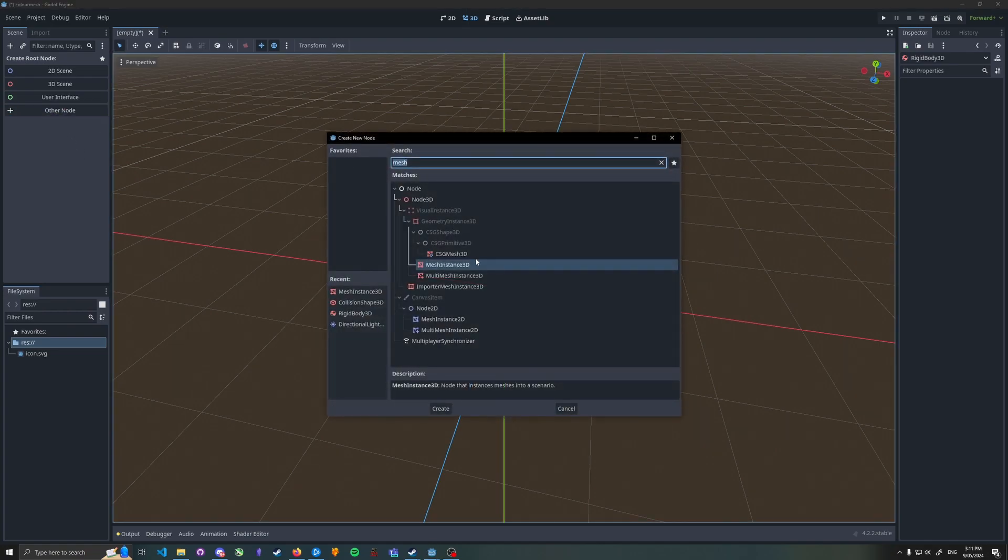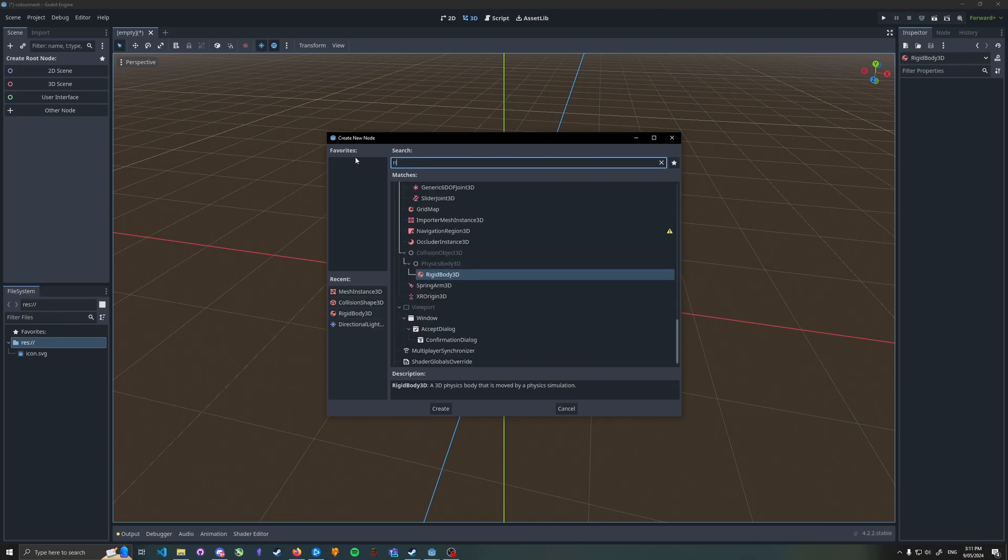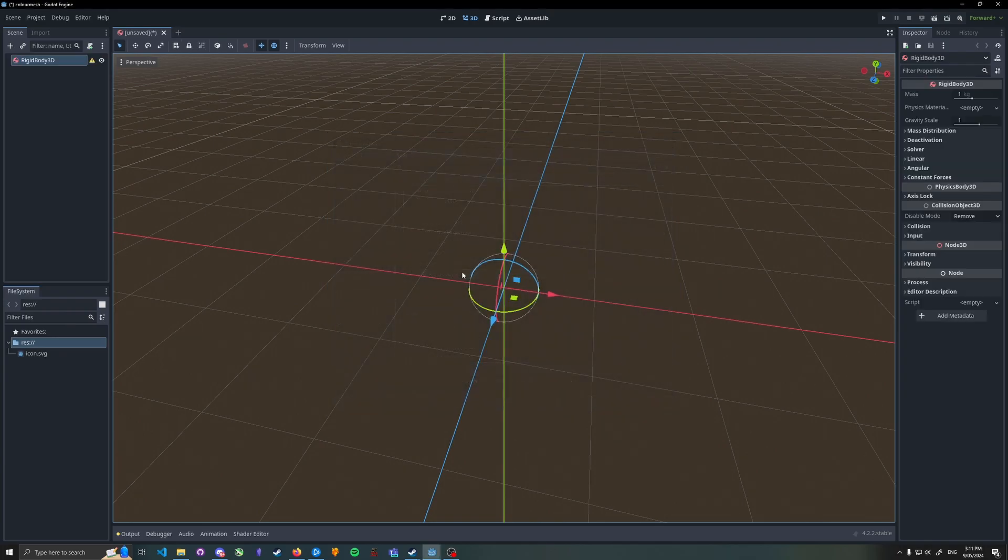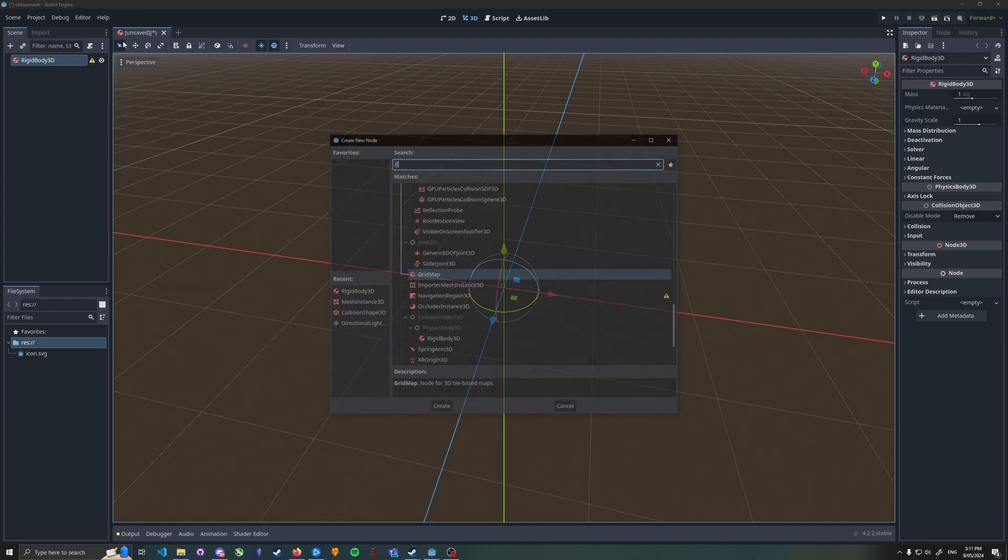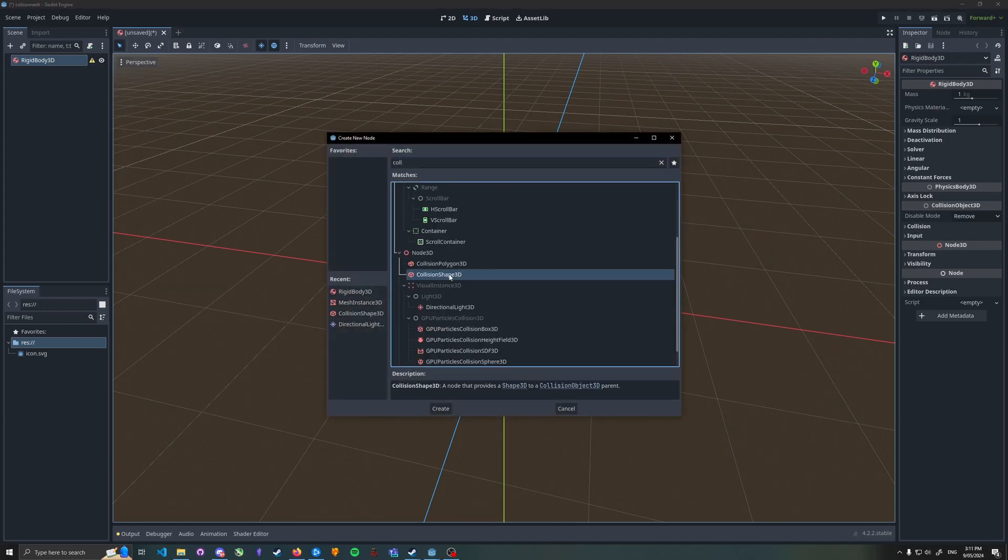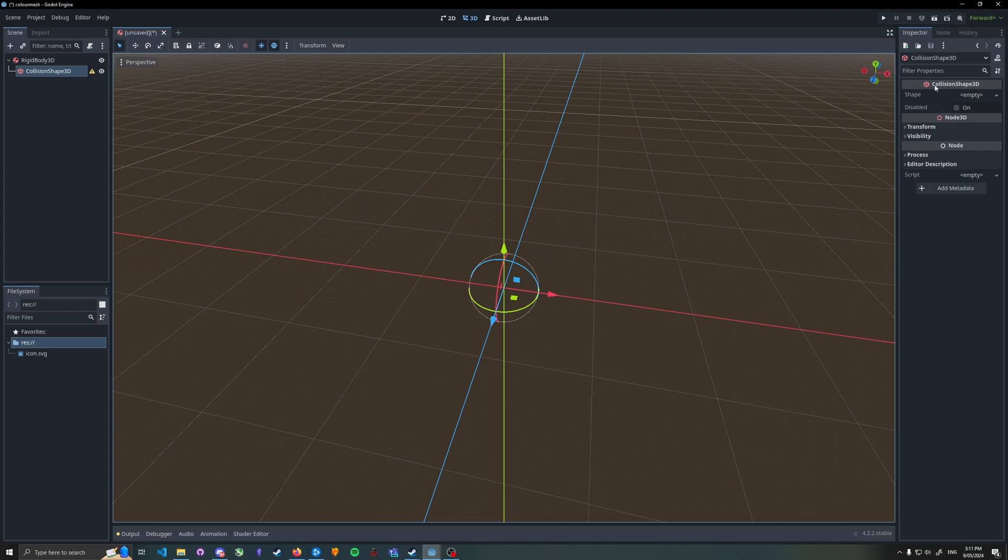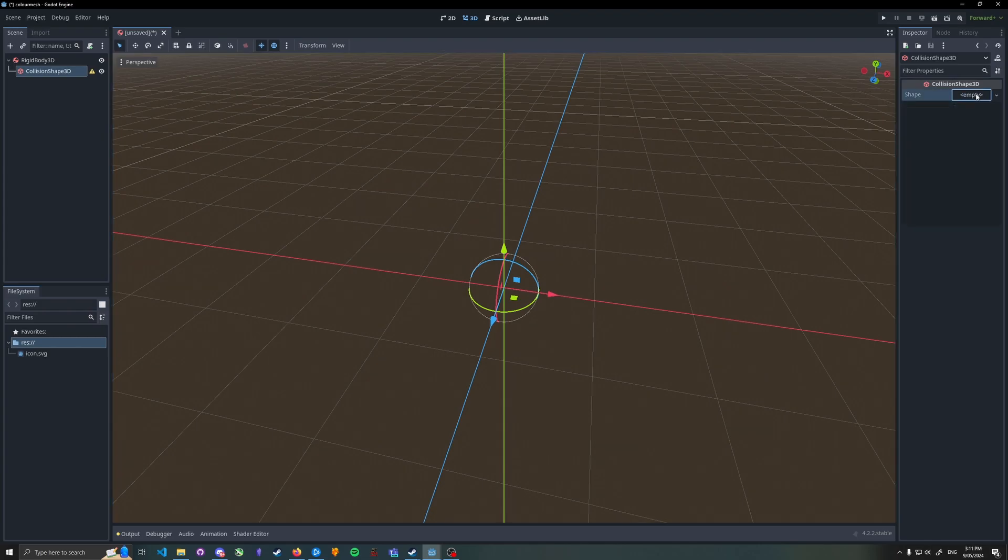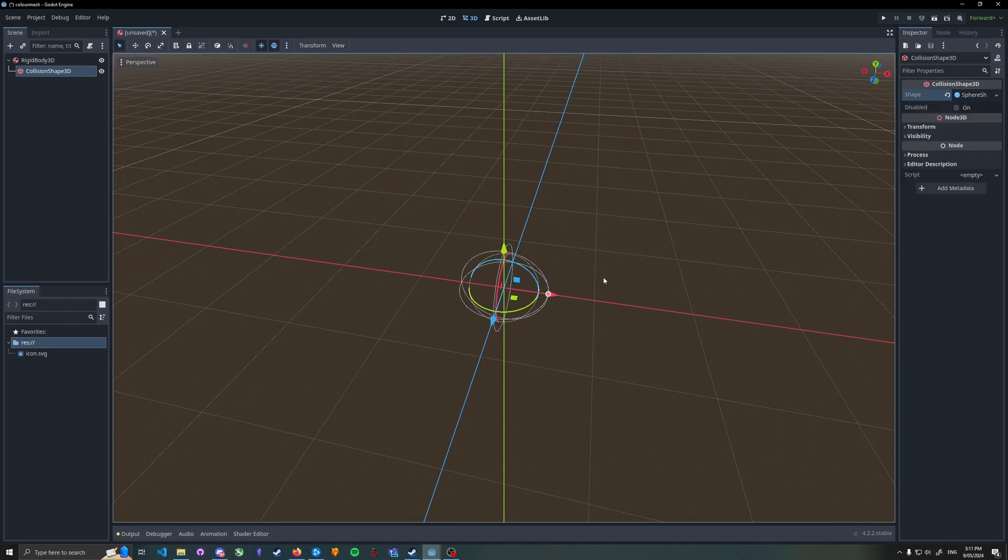So we go to add a node. What we need here is a rigid body. We add a rigid body. This requires a collision shape, so we add a collision shape. The collision shape needs to be configured for what it should be, so in this case we choose a sphere.